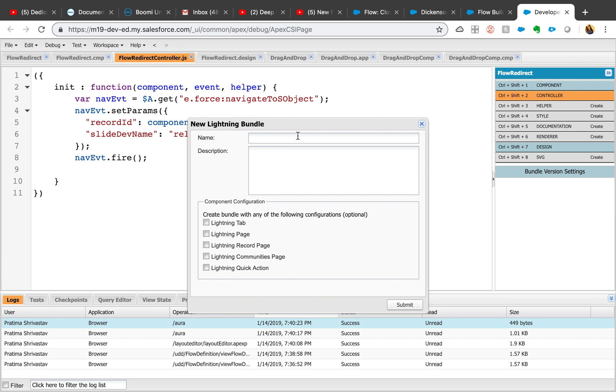It will automatically create a whole bundle: controller, helper, style, documentation. I also recommend going through the lightning developer guide just to get the basics of the component.